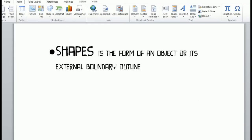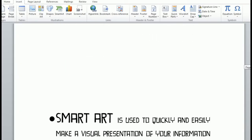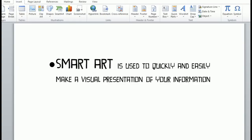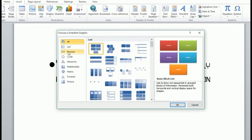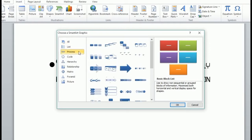Next to shapes is SmartArt. SmartArt is used to quickly and easily make a visual presentation of your information. There are different kinds of SmartArt — process, cycle, and many more. There is also a guide on how to use SmartArt depending on the type you will use.